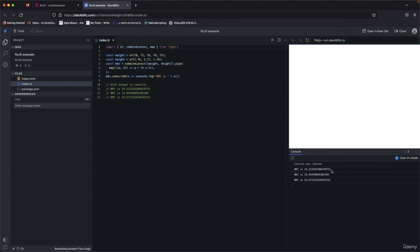We have the body mass index for this status. If you want to use combineLatest, you can combine two observables into one and you will get an array as the result of these observables. That's all.